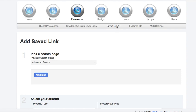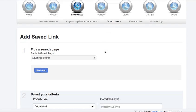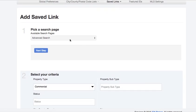What you do is you come up here to saved links, push create a saved link, then you select a page, advance search.